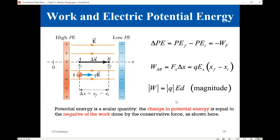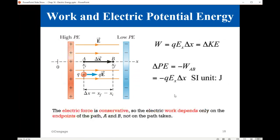From the magnitude point of view, the magnitude of the work is simply QED.